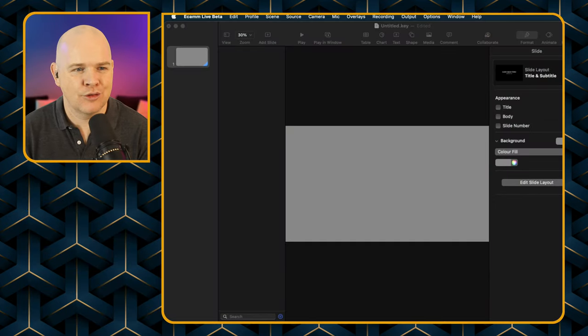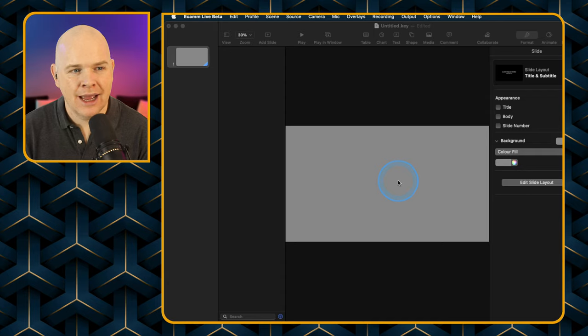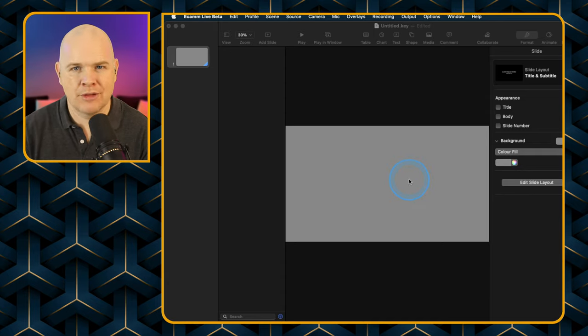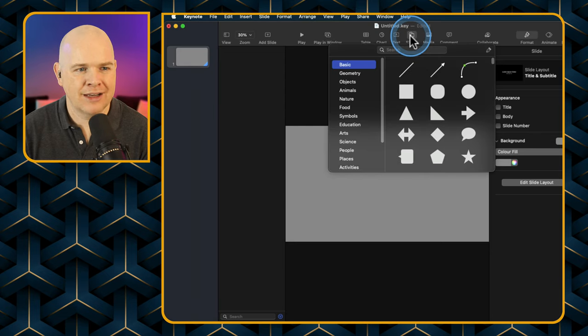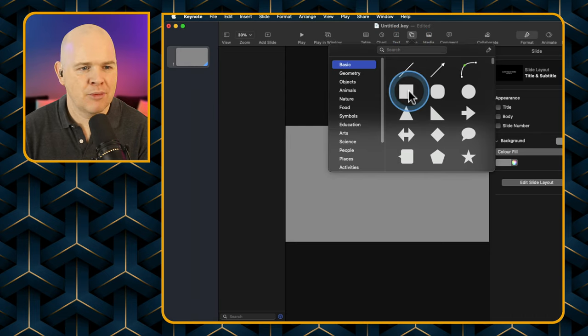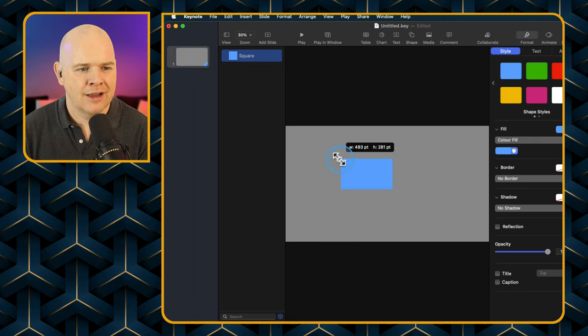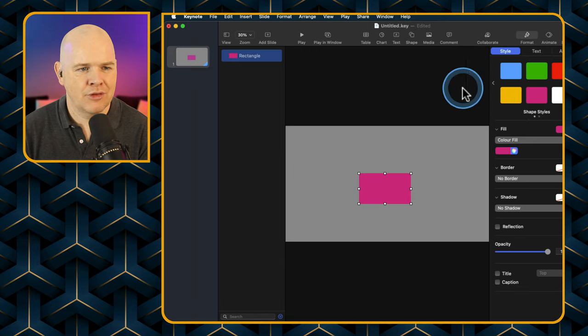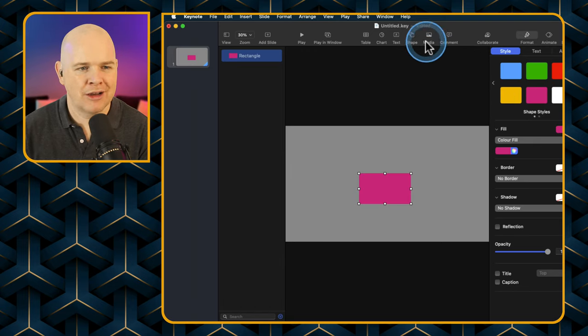Let's jump straight into Keynote and have a look at the sorts of things I'm talking about. I've got a blank slide up here. There are various different things you might want to do — like if you're creating some image, you might want to add in a shape.